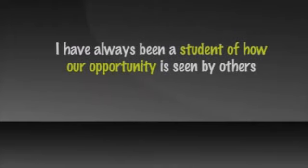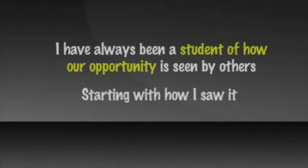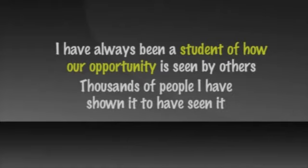I have always been a student of how our opportunity is seen by others, starting with how I saw it and how thousands of people I have shown it to have seen it.